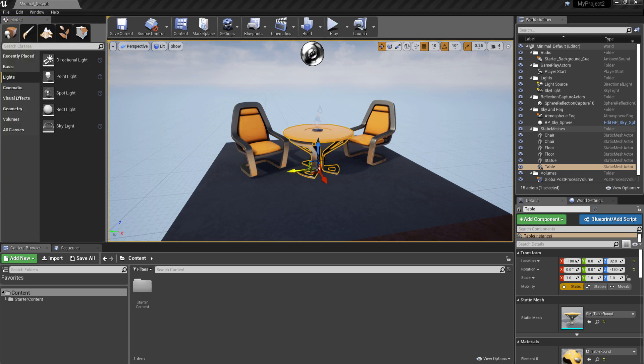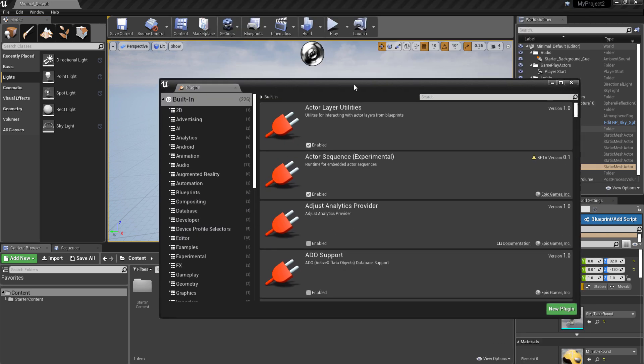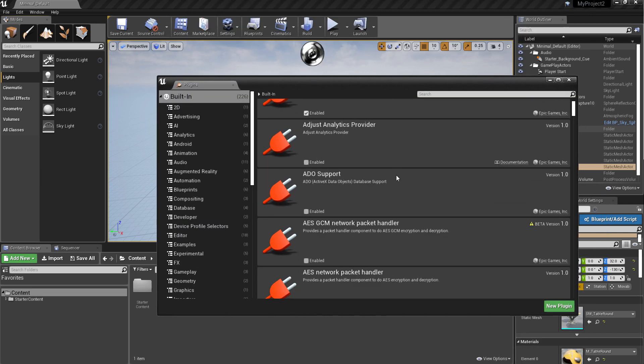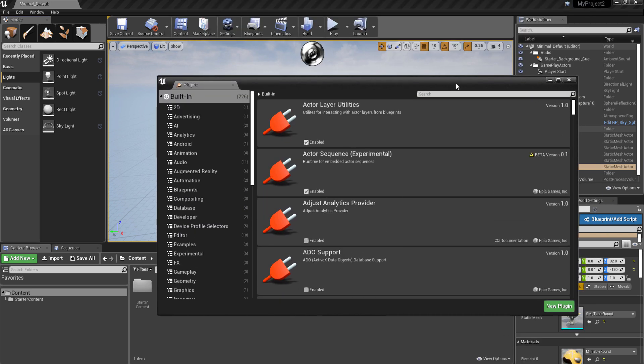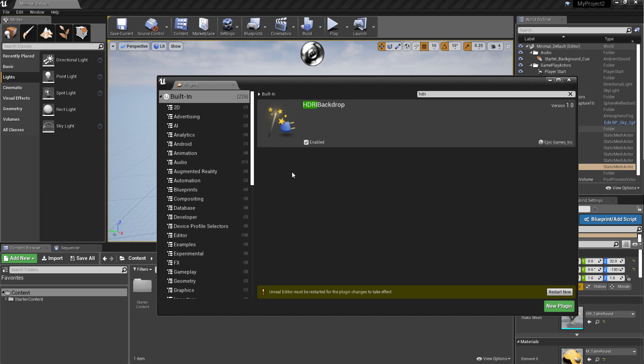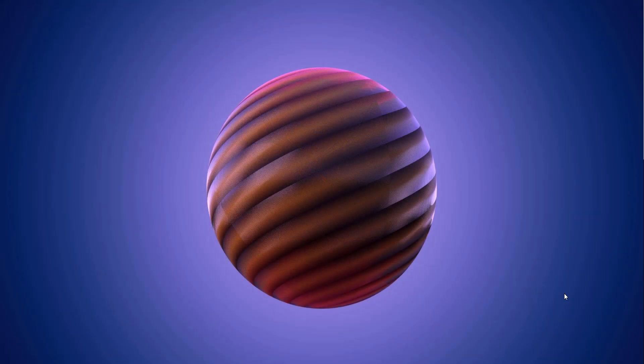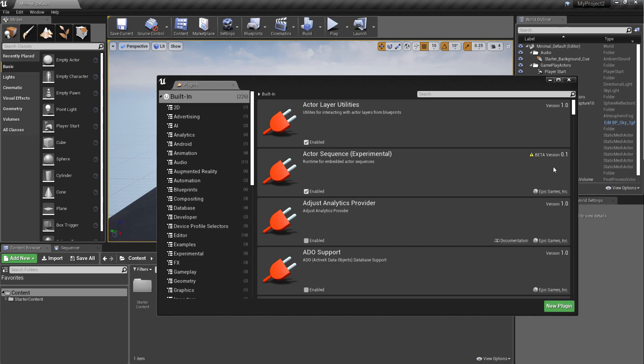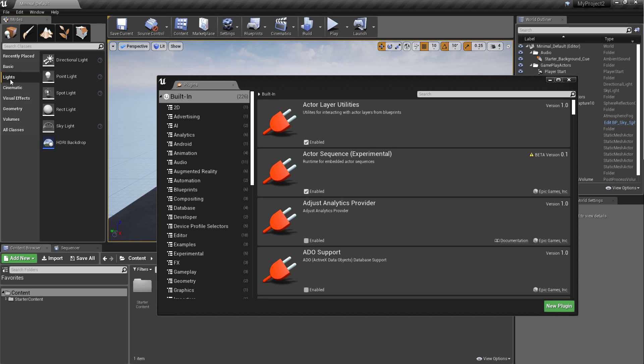How you get this to work is first and foremost you need to go over to the plugin where you should be able to activate this. If you come over to the plugin just simply type HDRI and you're going to see the backdrop. Just simply enable this, it will ask you to restart Unreal Engine before you can get it to work. I'm just going to click on restart now and it's going to take a few seconds.